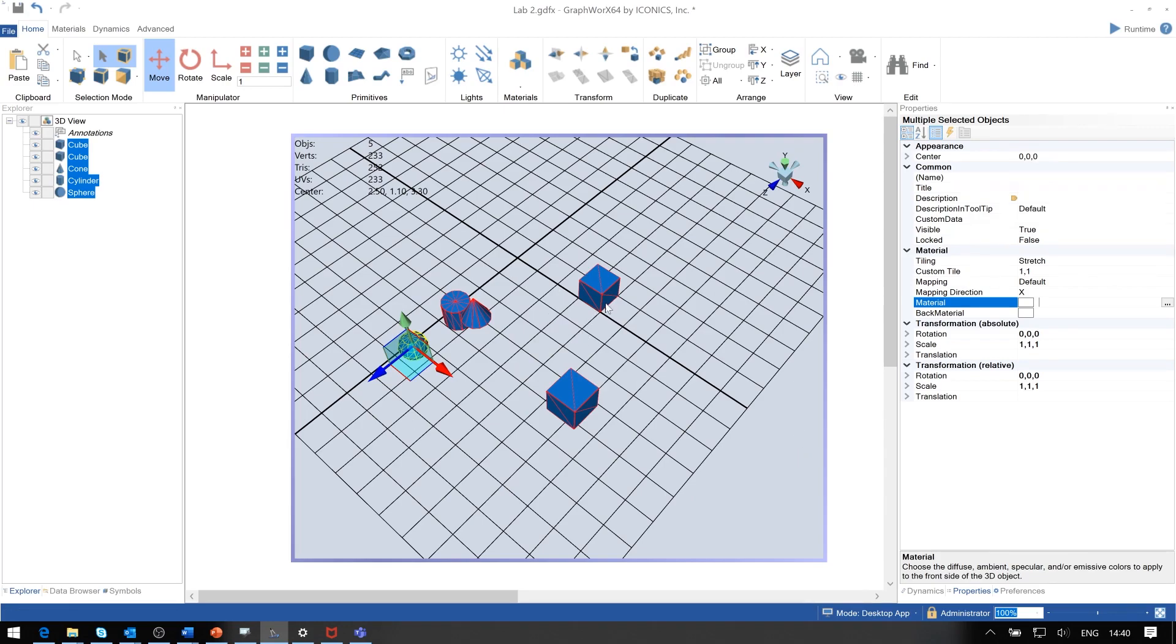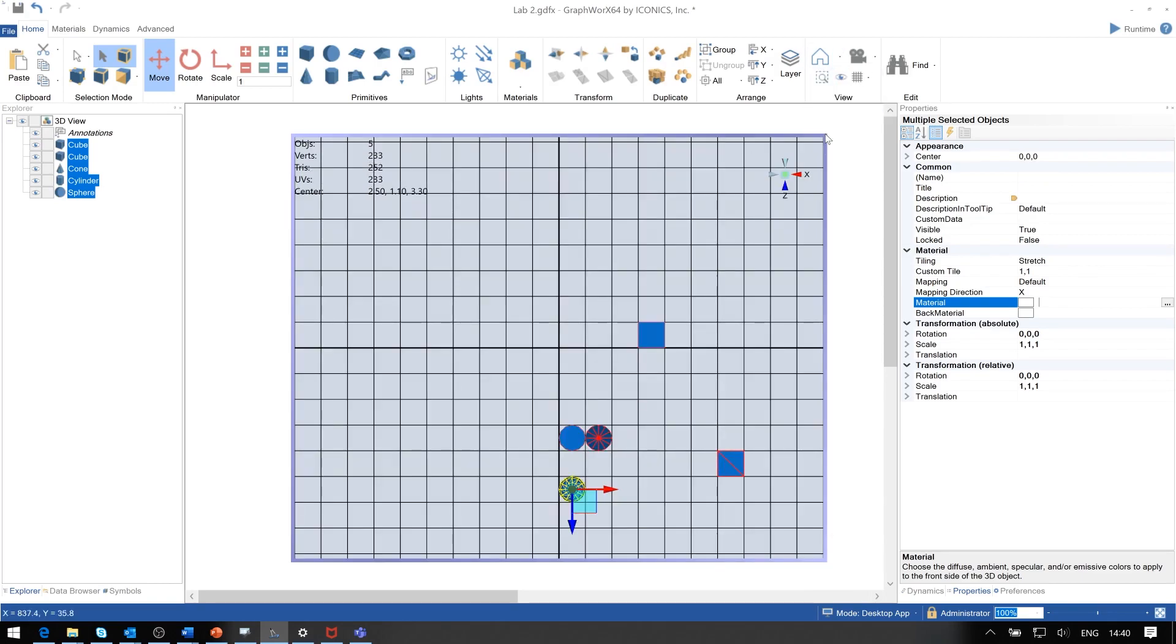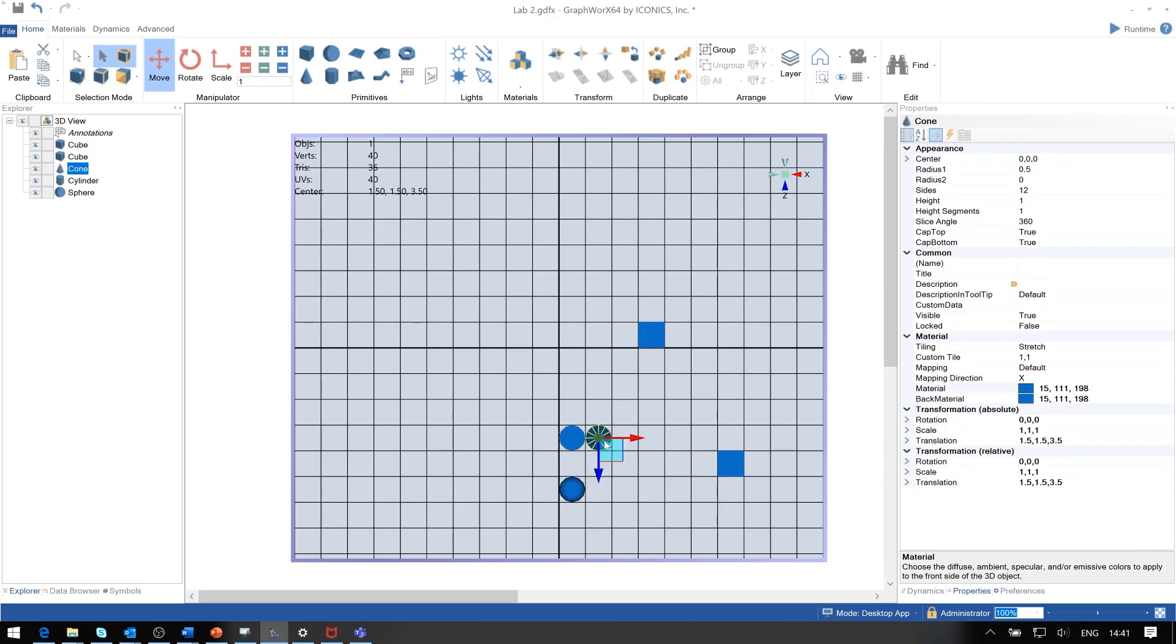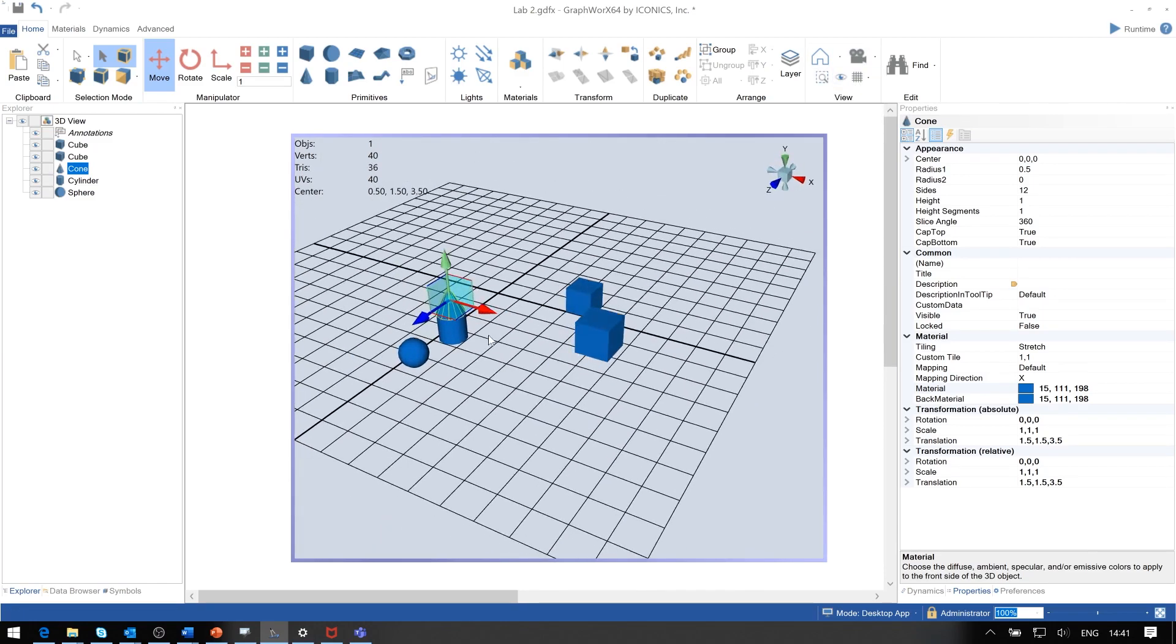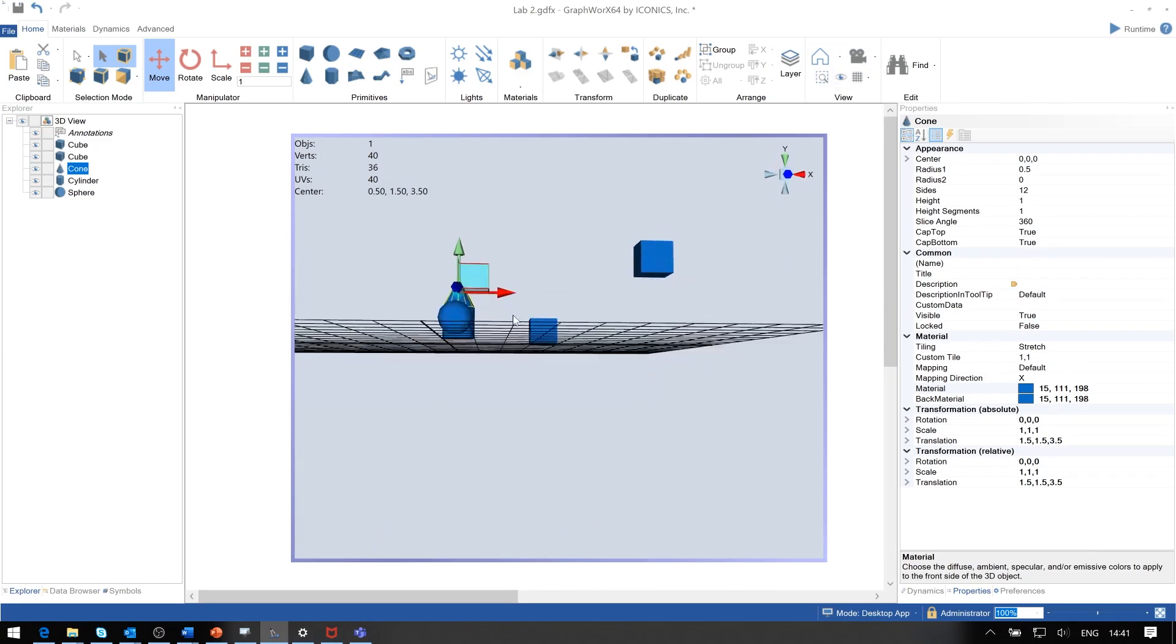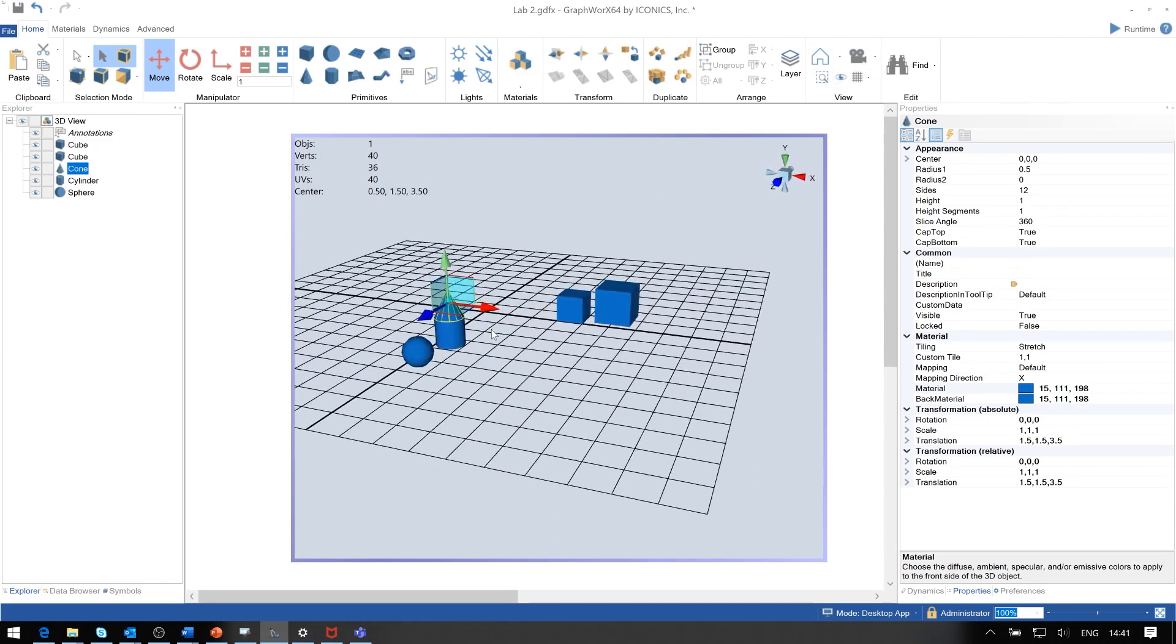When we look at these objects, we can position them from the top and look at the top view, and then look at this cone here. We may want to push it in the direction on top of this cylinder. If we go back to the perspective view, we now see it's positioned right on top.